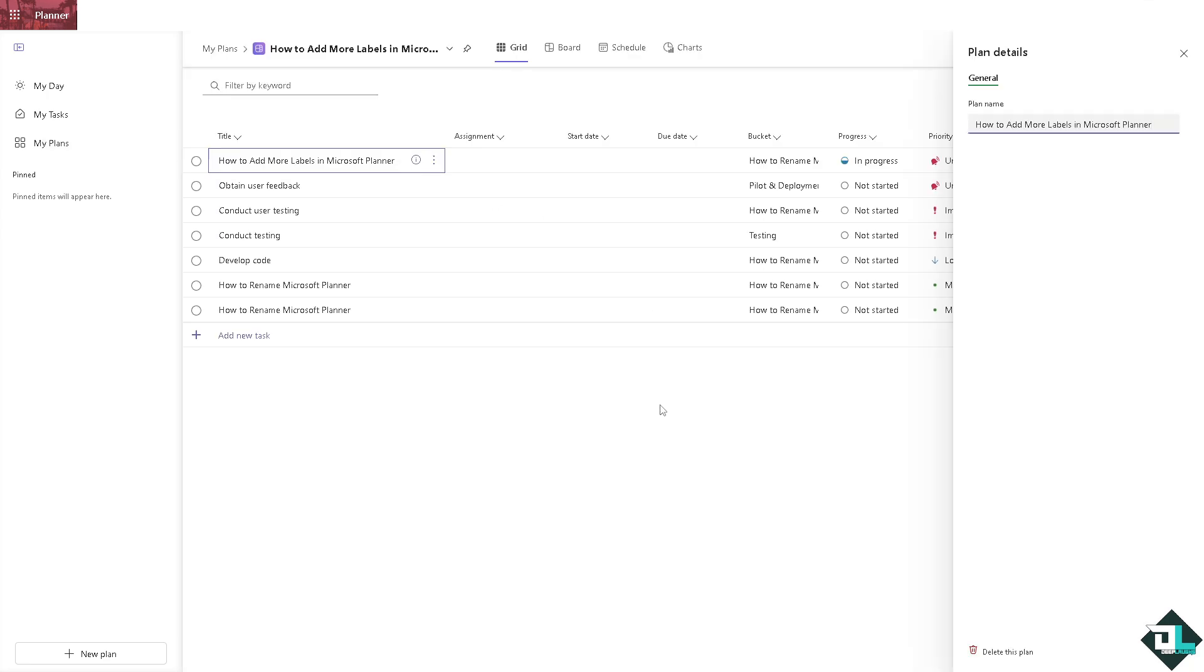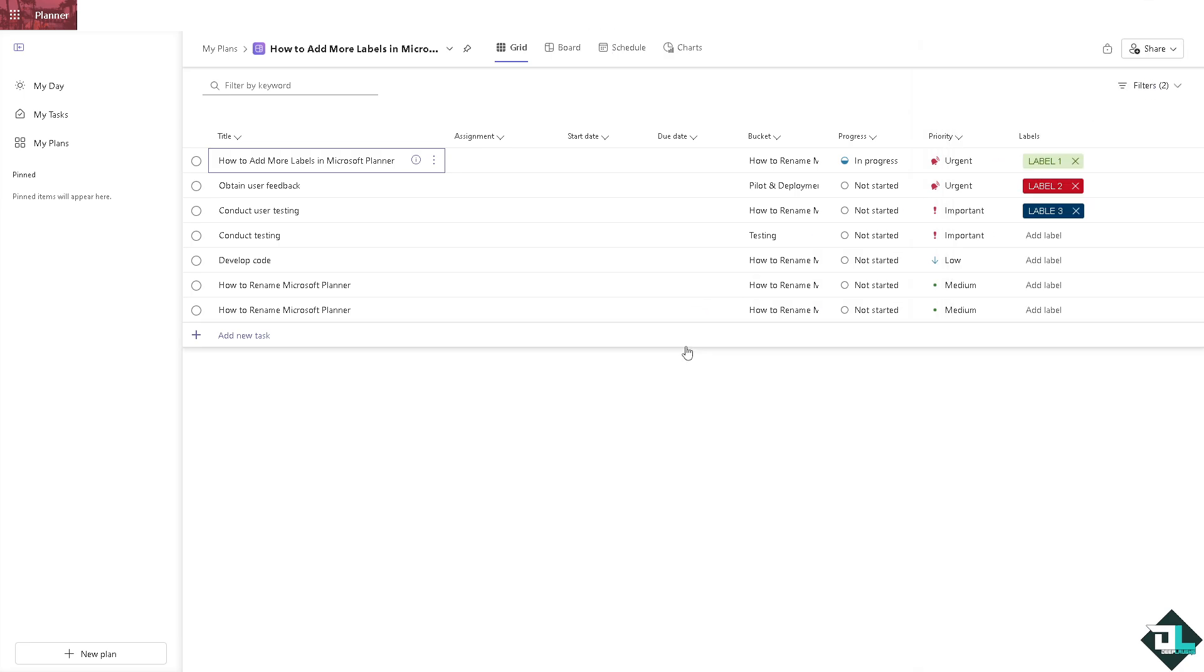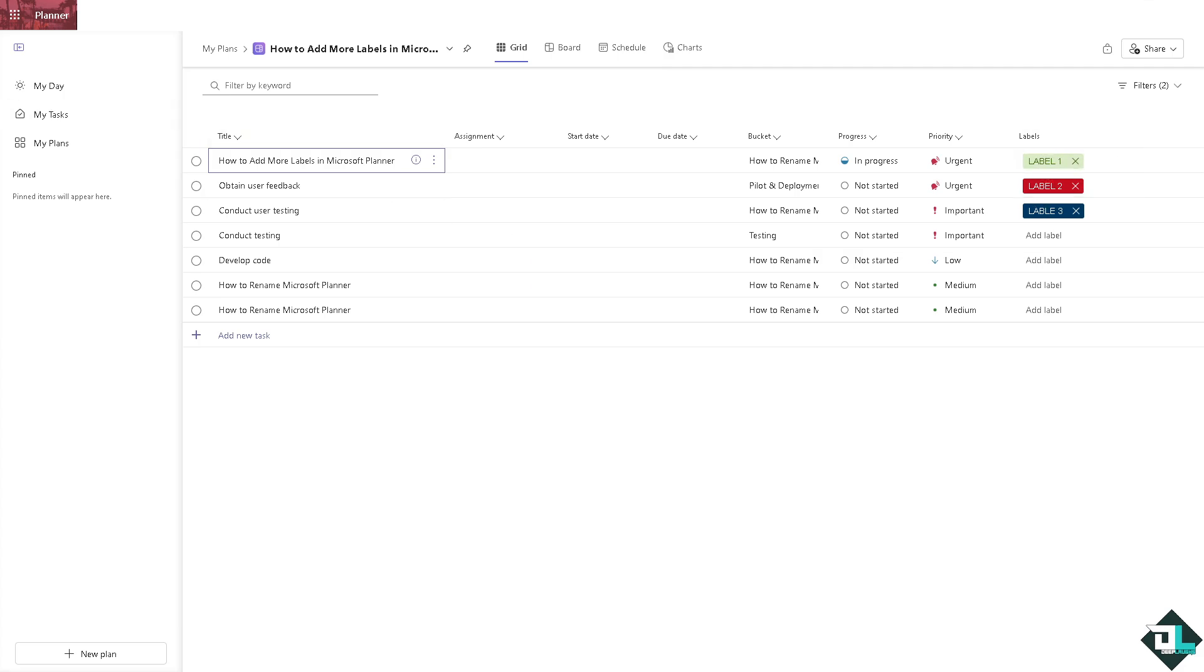Basically I have added labels here already. You see if you want to add more labels it's very easy it says add label.